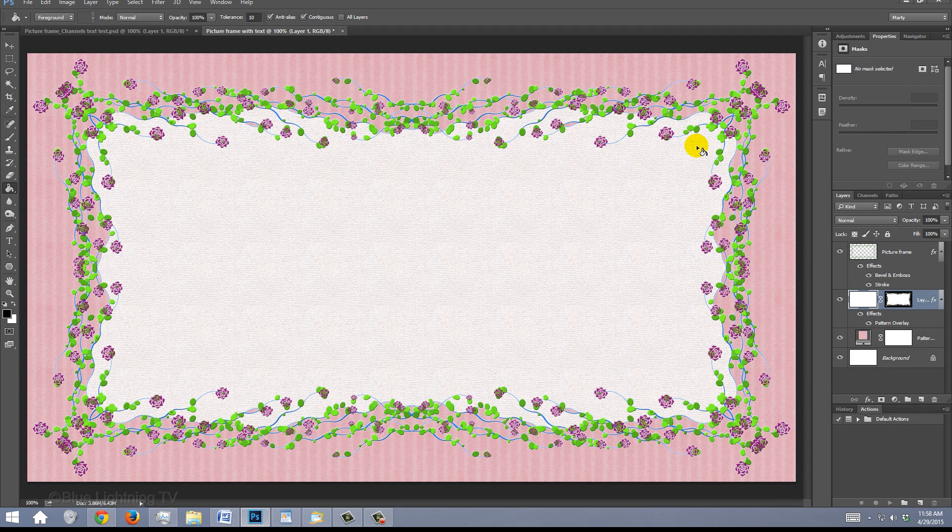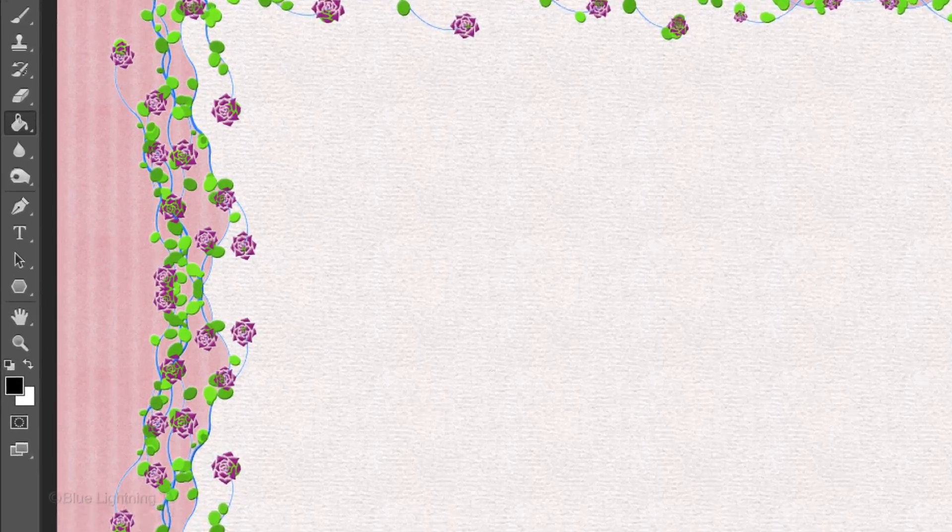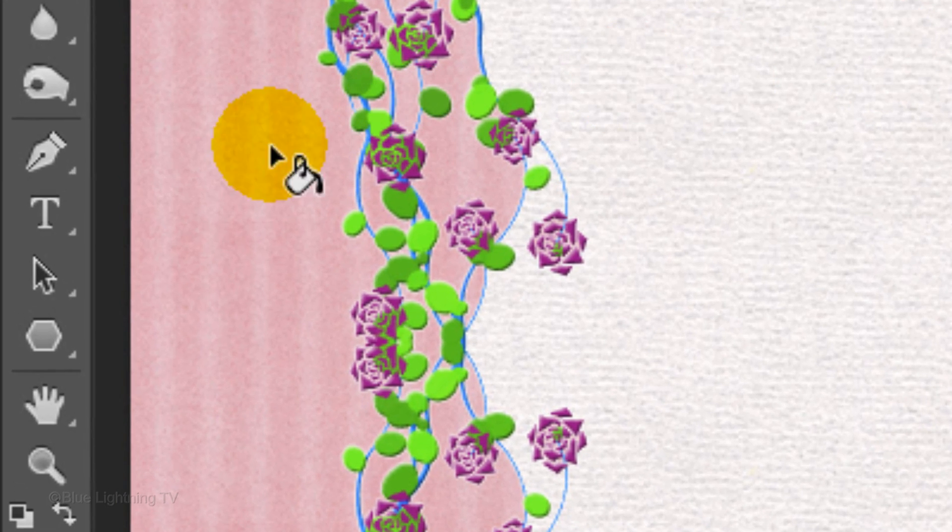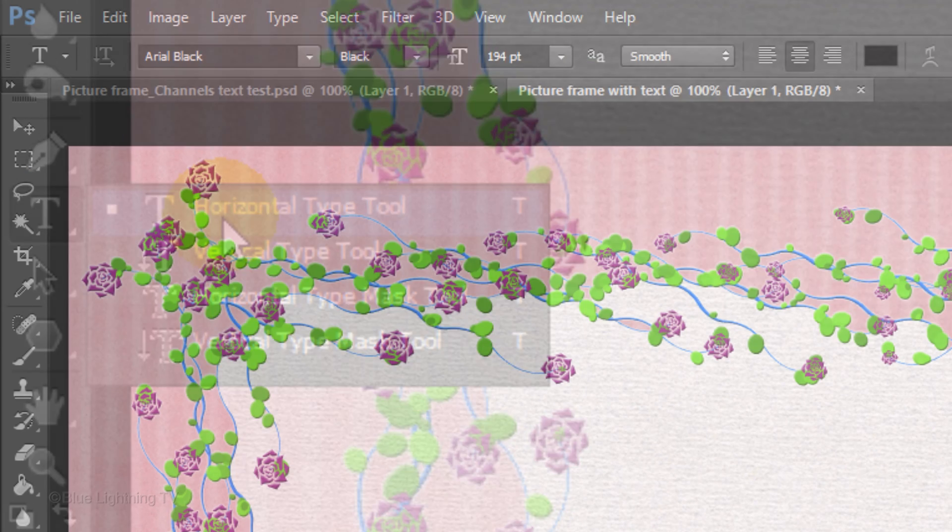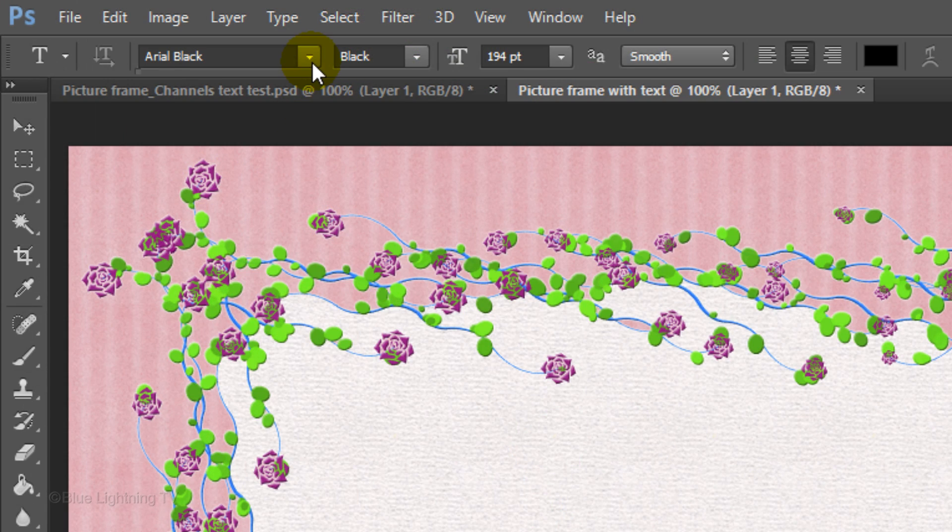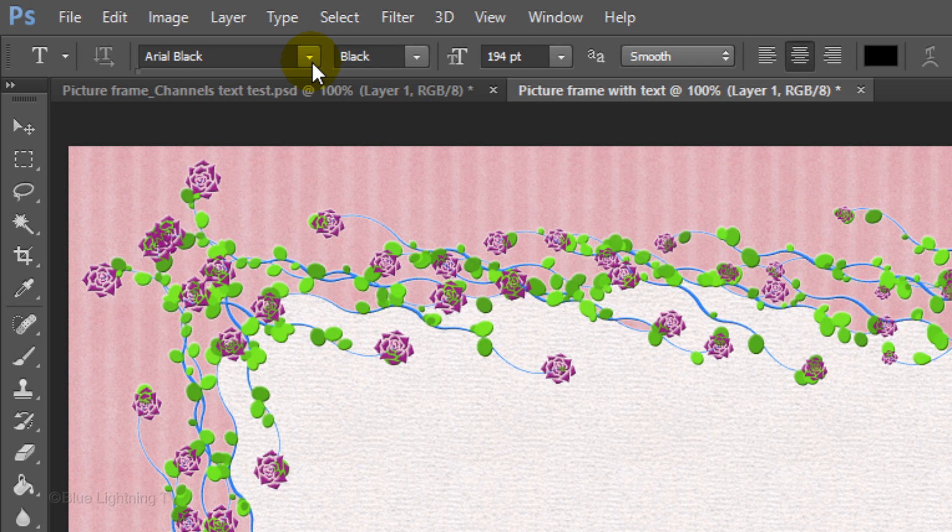Picking up from where we left off, we're ready to add the text. Open your Horizontal Type Tool. We'll be using three different fonts. For the best results, I recommend choosing a very heavy font for one of them, a very thin font for another and an ornate font for the third.